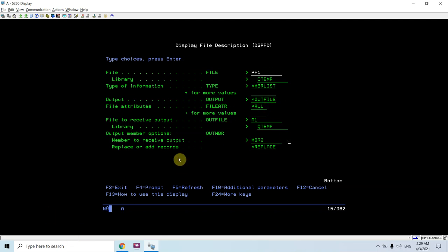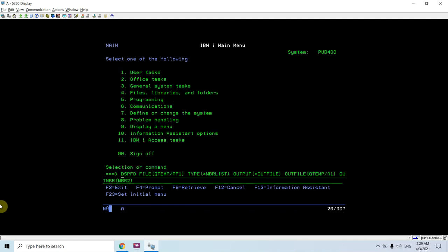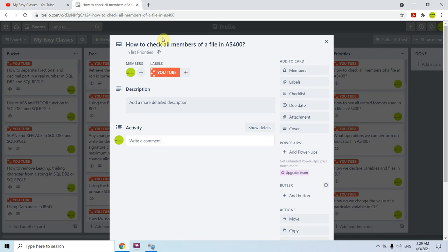So this is the basic command — DSPFD with type *MEMBER LIST — which you can use to check all the members of a file in AS400. You can also make use of the outfile support or print support to get that information into any file or any member of a file. That's all in this video, thank you and have a nice time.